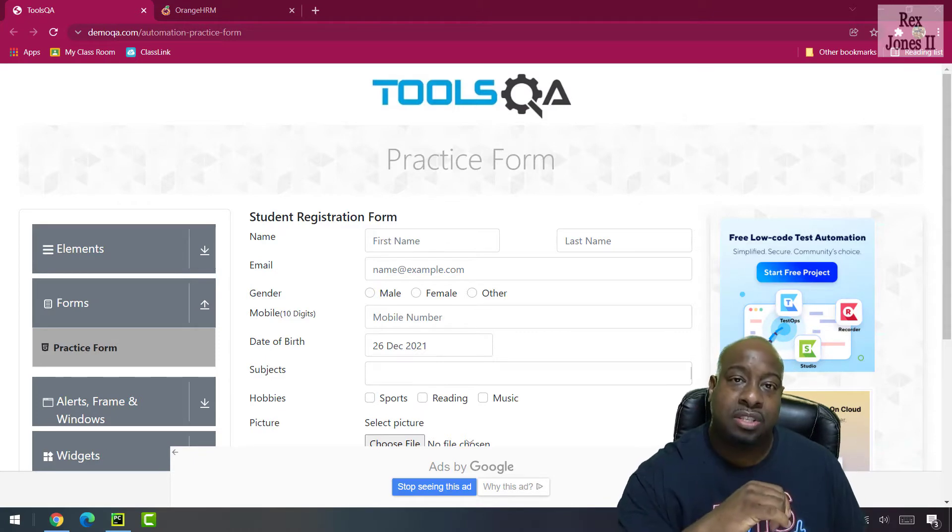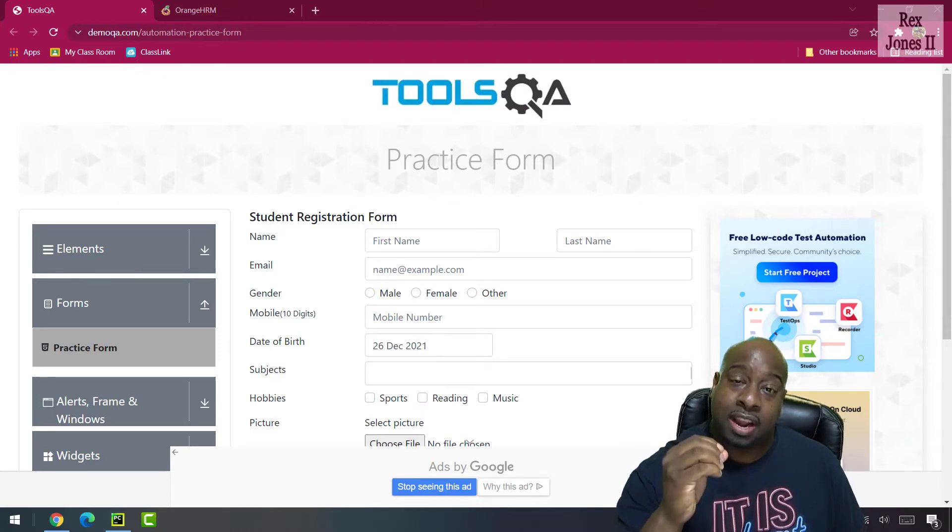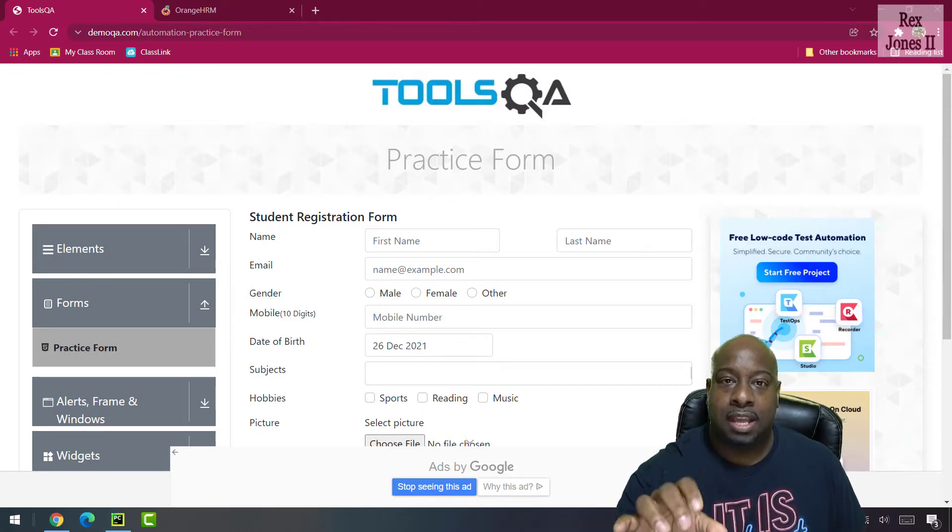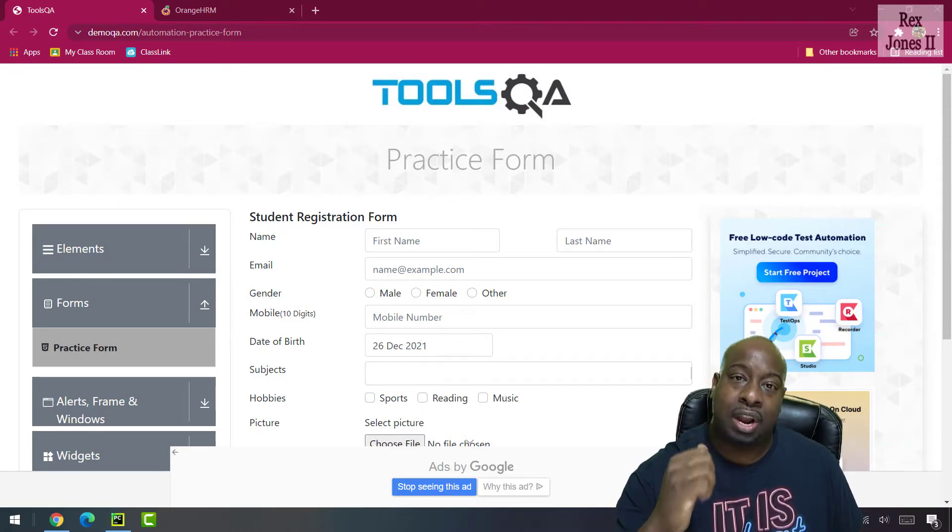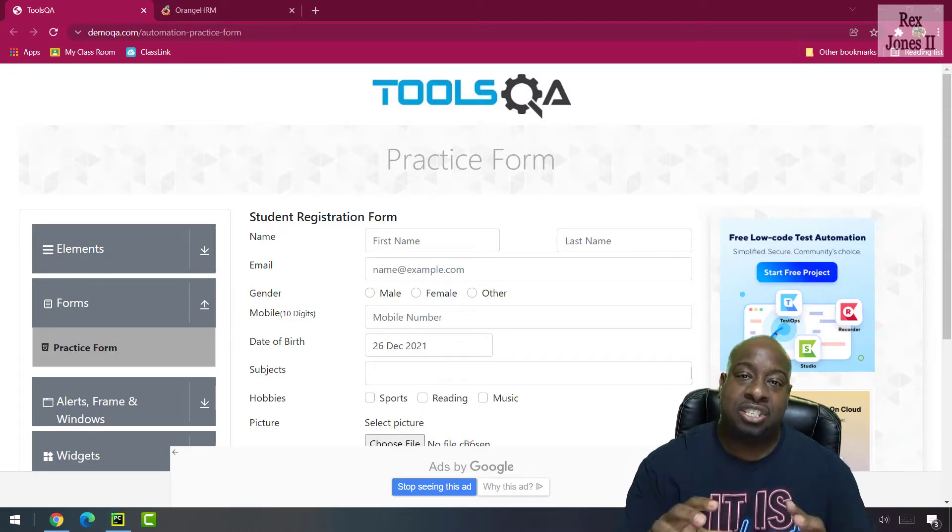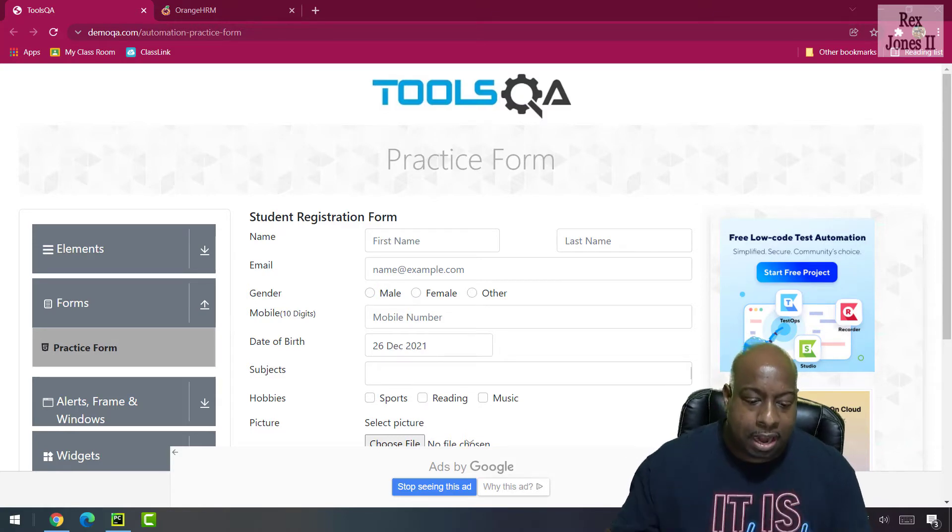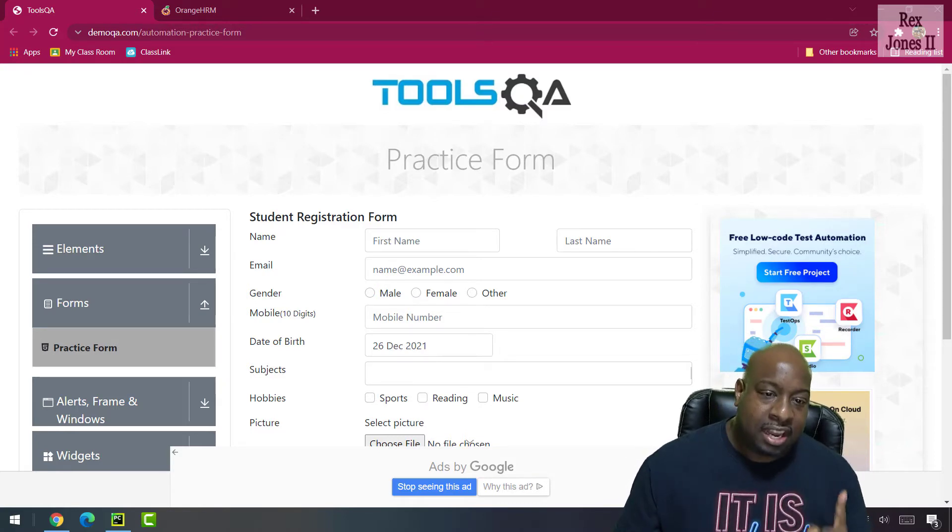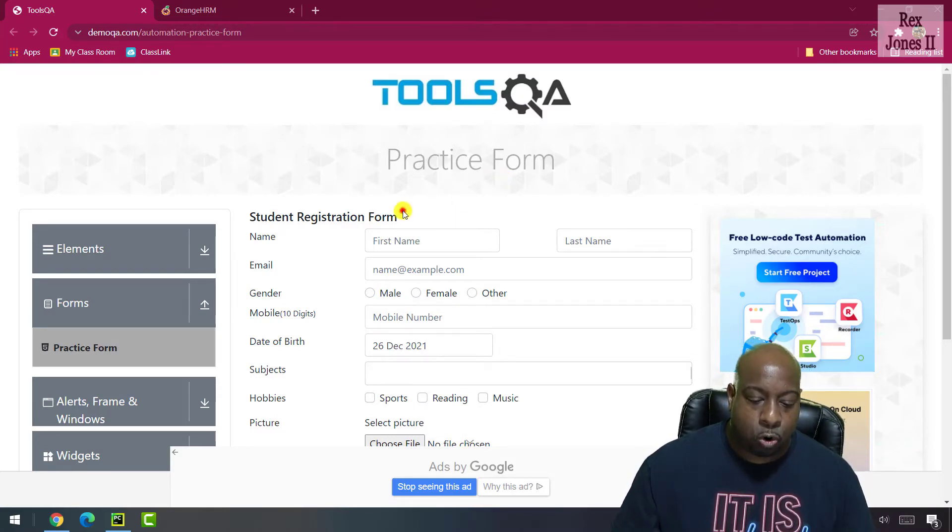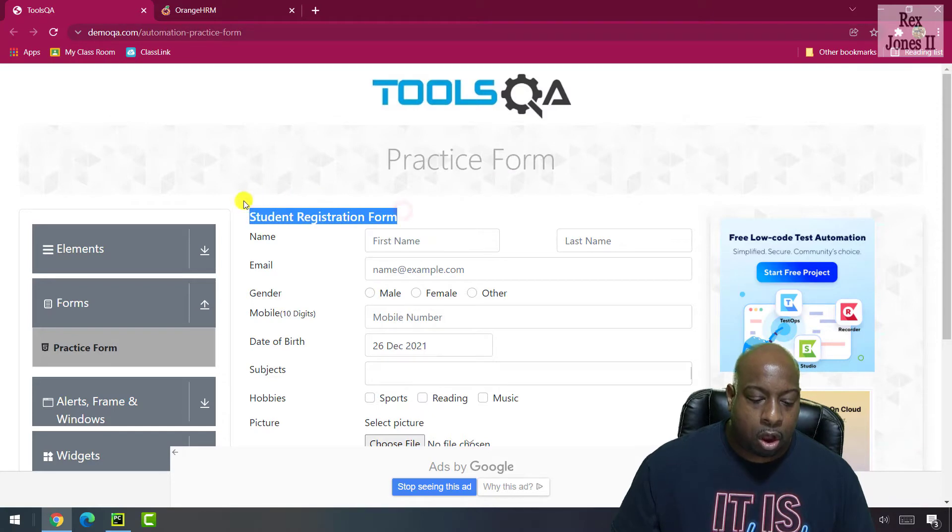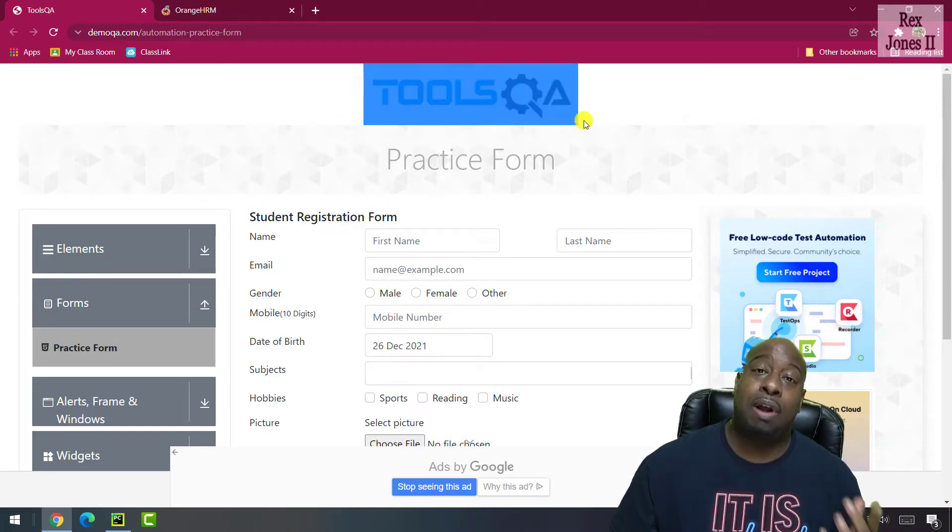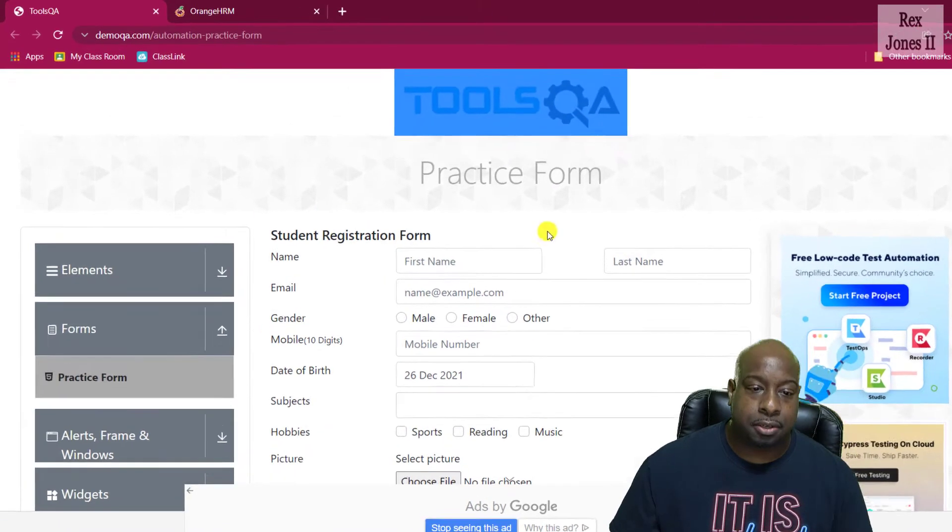If you're interested in reading a document, then I created a transcript based on this video. Now, let's look at the student registration form on Tools QA Practice site.